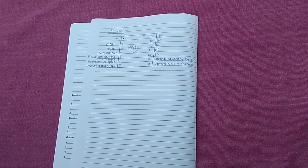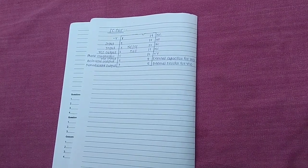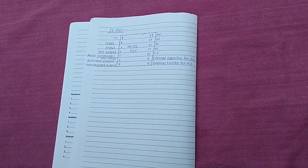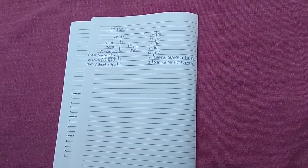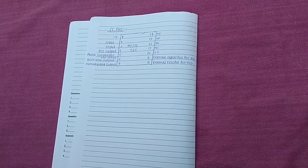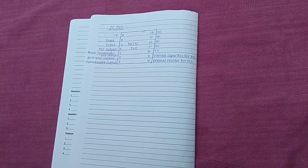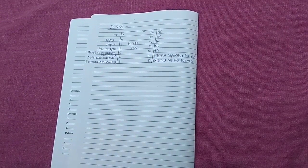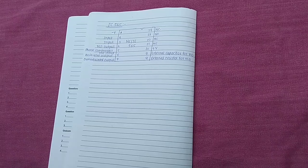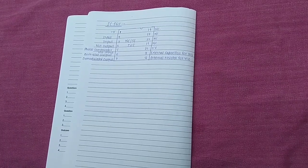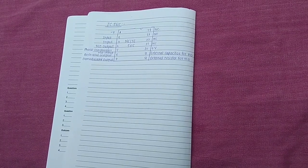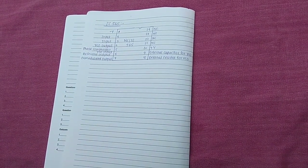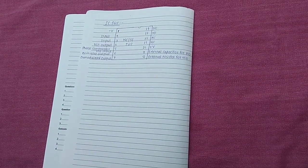Next, the pin number four is VCO output. This is the output frequency signal of PLL. It is given to the phase detector externally. Next, the pin number five is the phase comparator VCO input. An output of VCO is connected here for the comparison purpose.